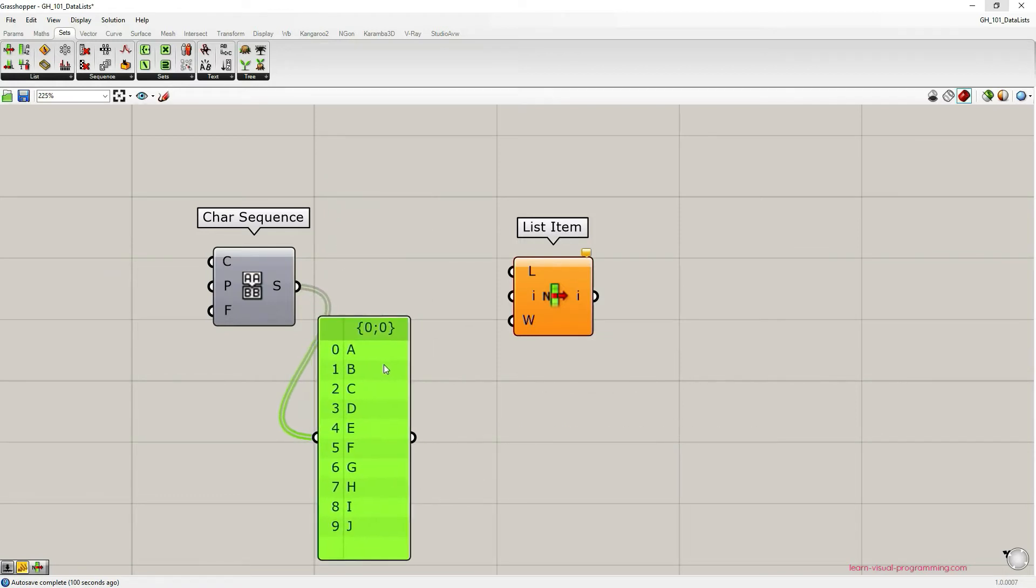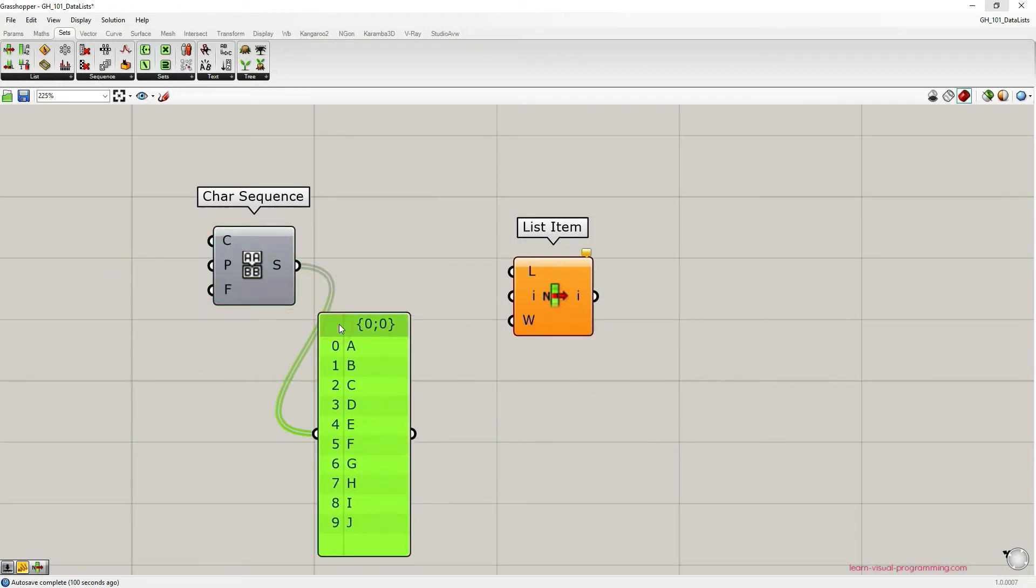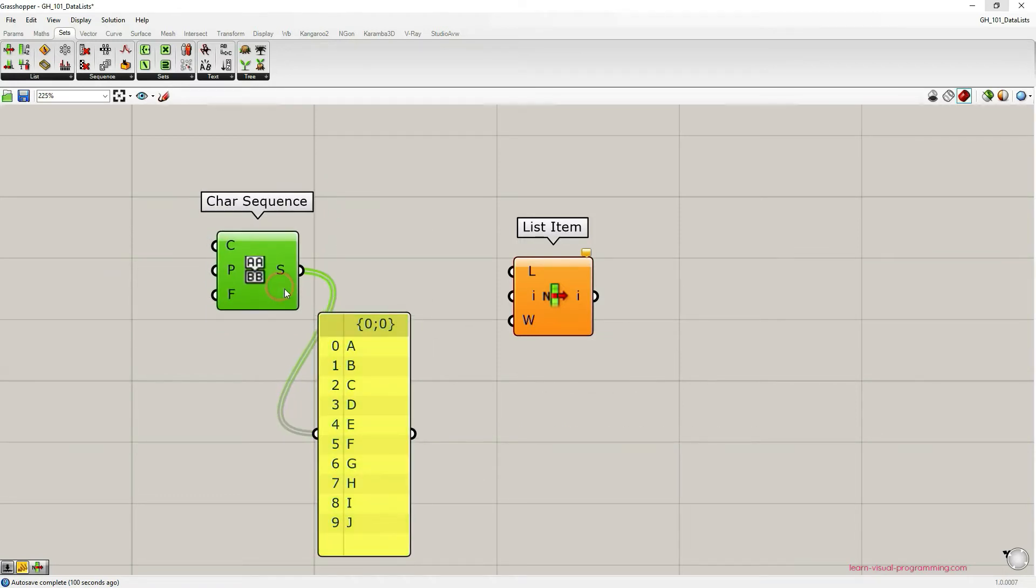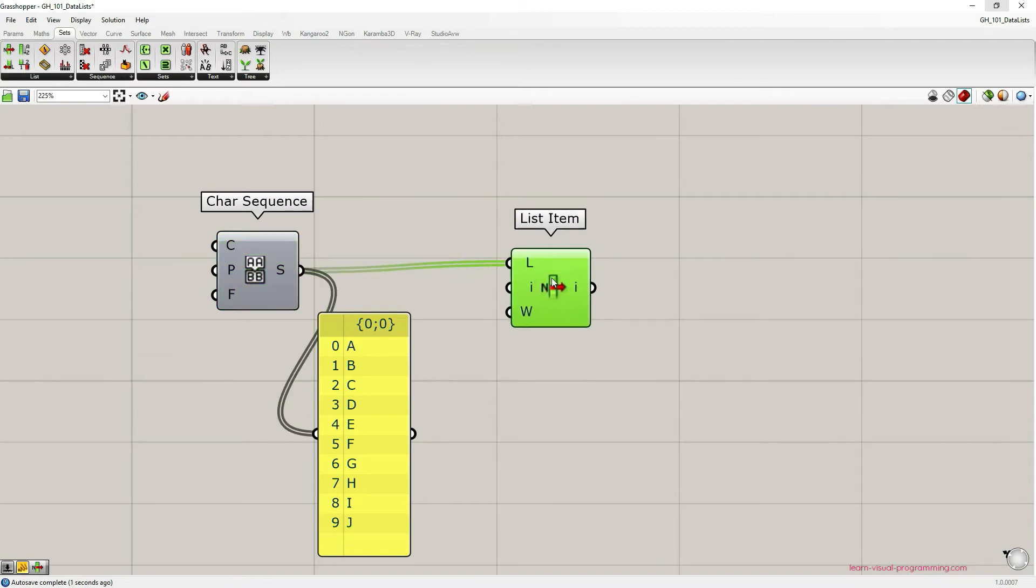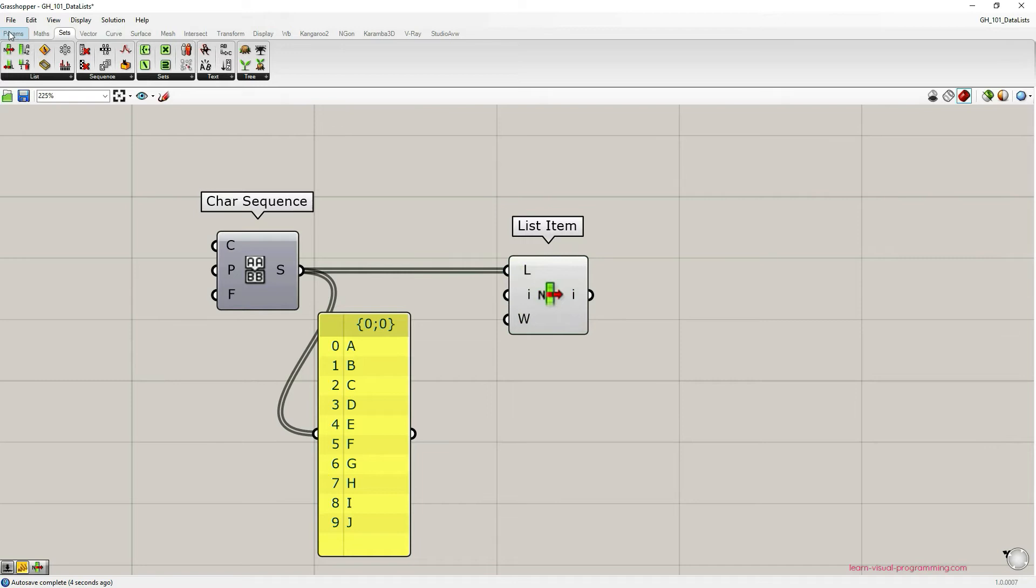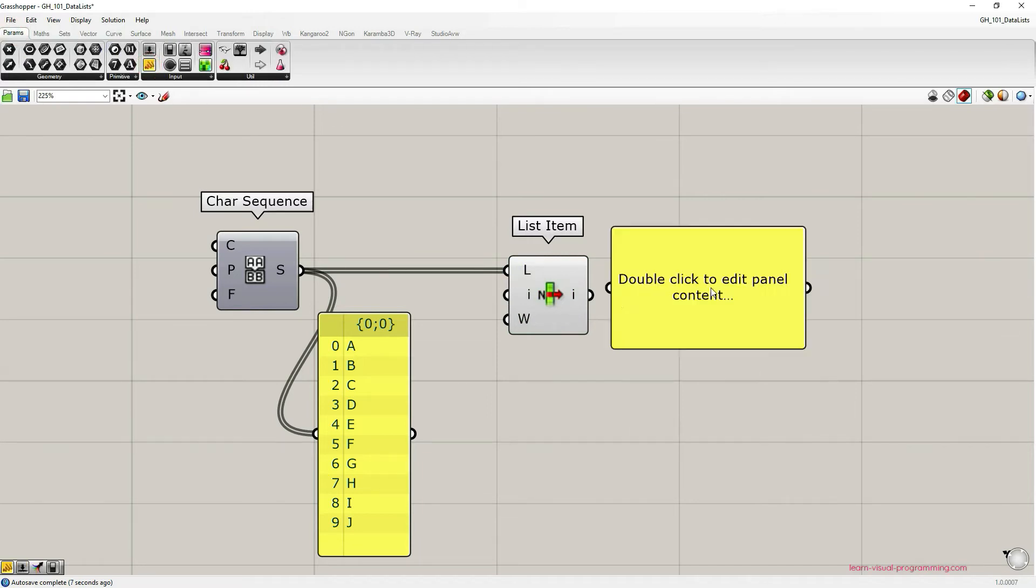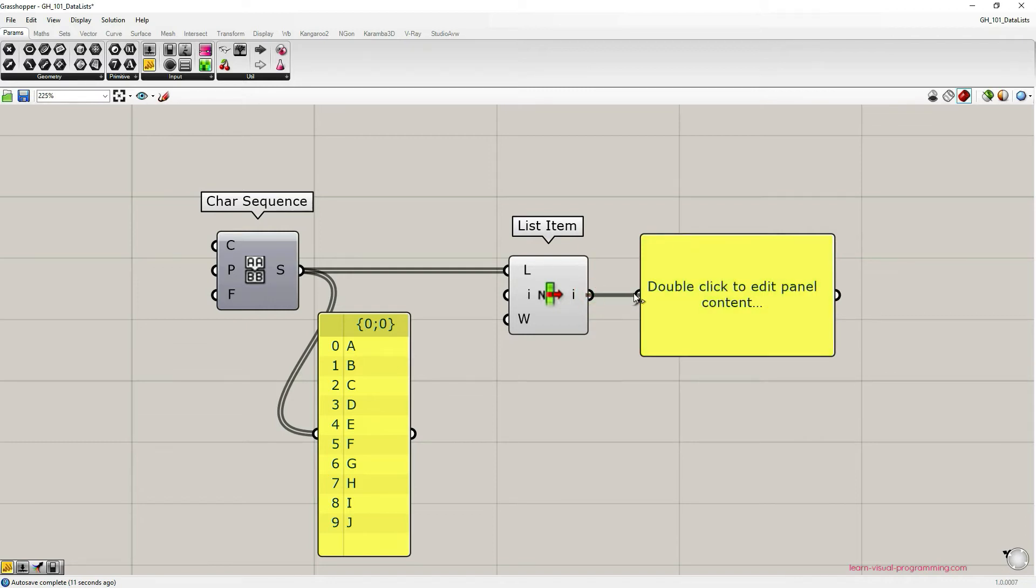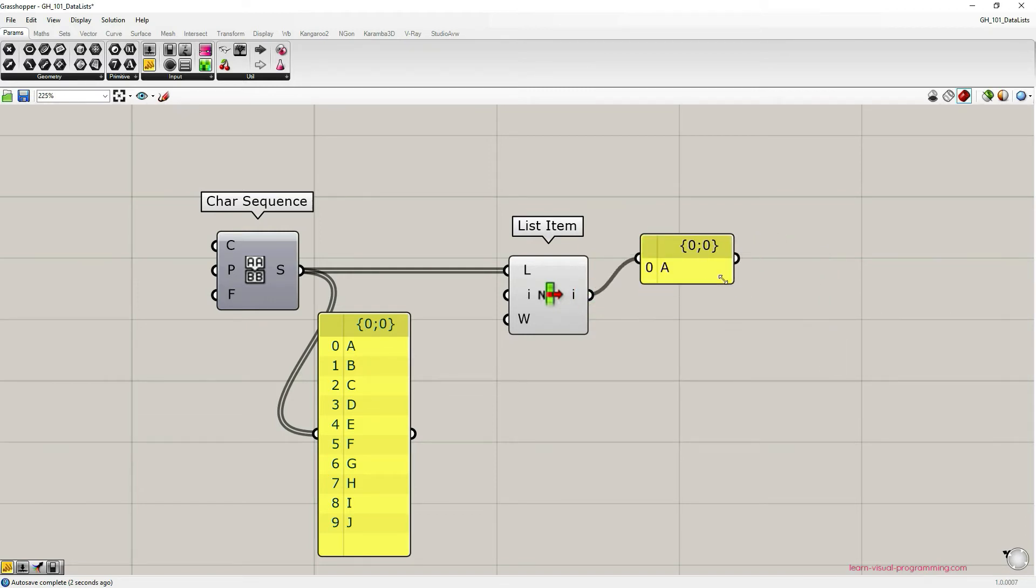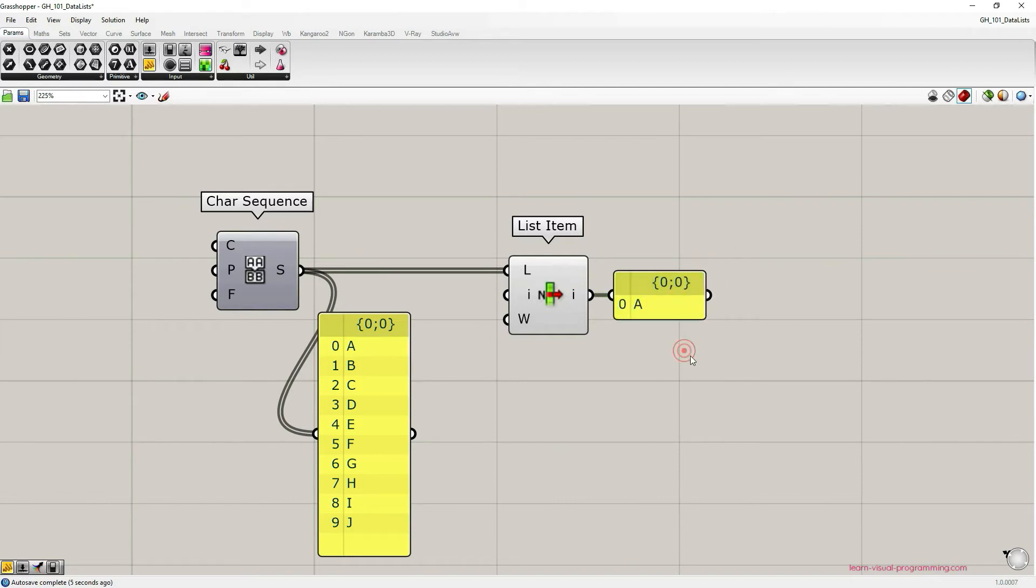Now we can connect the output from Char Sequence component to the list input in the ListItem component. As you can see the warning disappeared so the component works well. I'm gonna grab a panel so that we could read the output from the ListItem component.